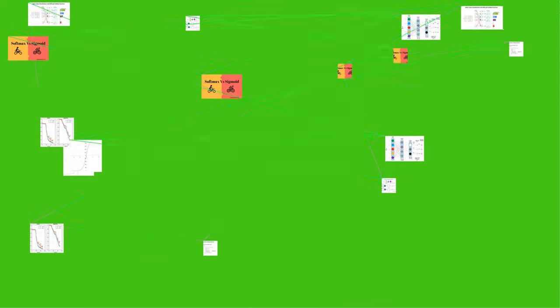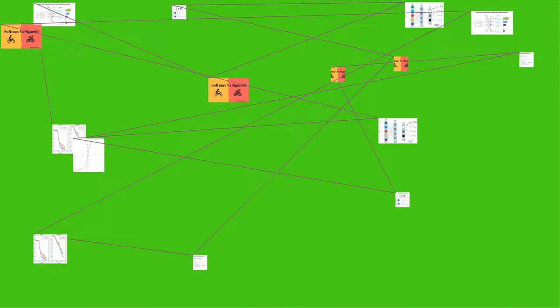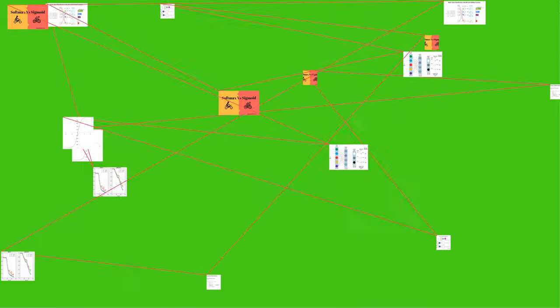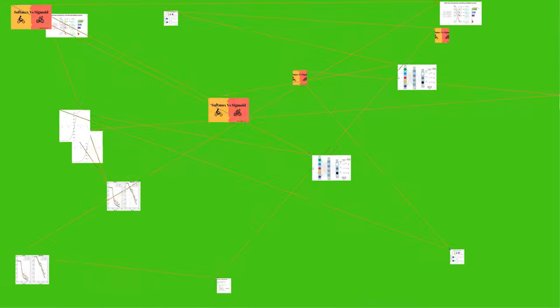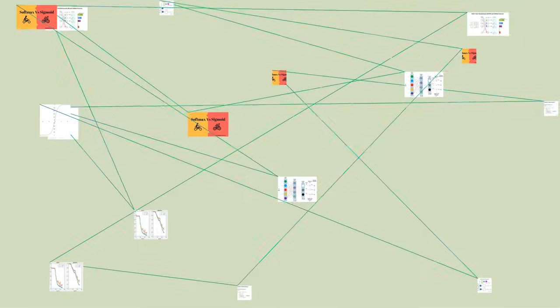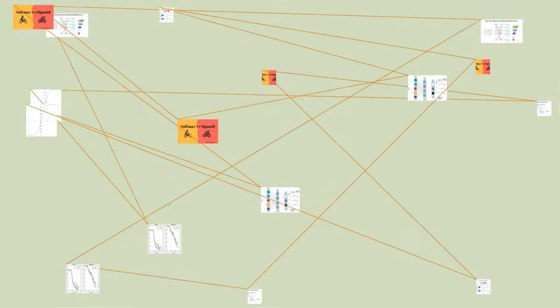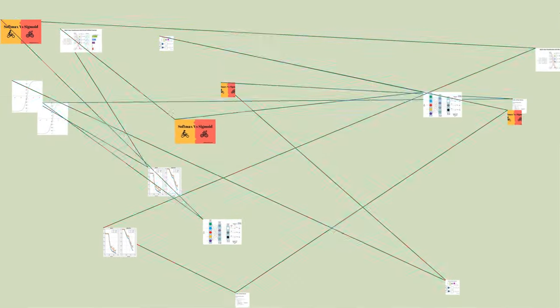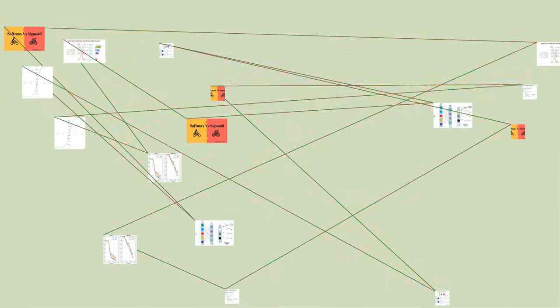Furthermore, the larger input components will correspond to larger probabilities. Softmax is often used in neural networks to map the non-normalized output of a network to a probability distribution over predicted output classes.